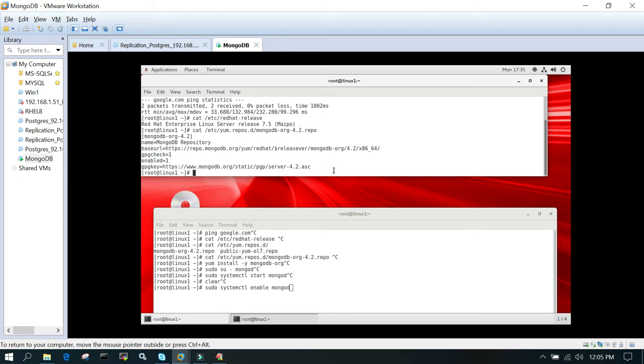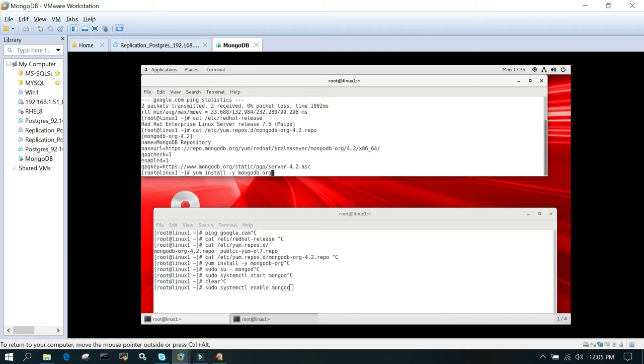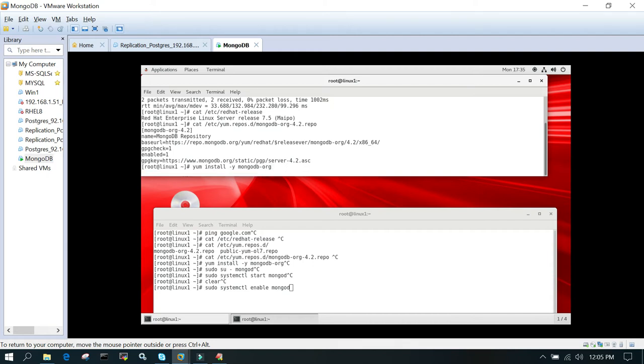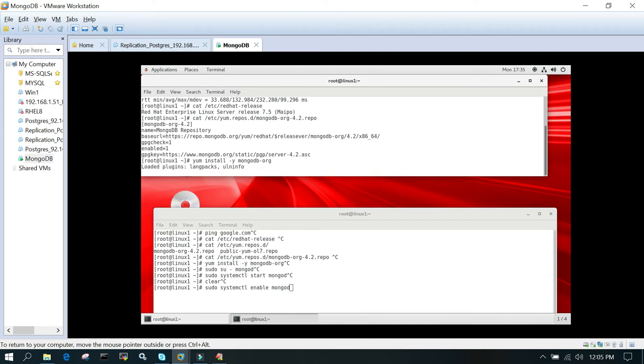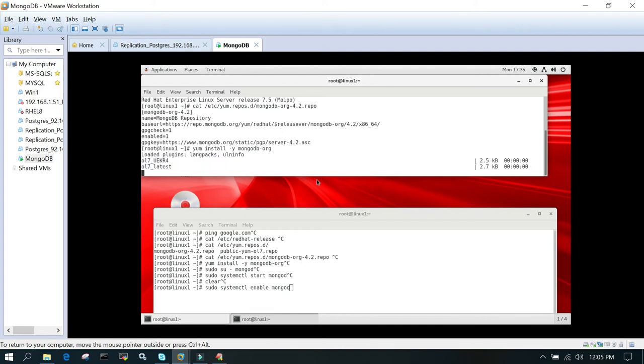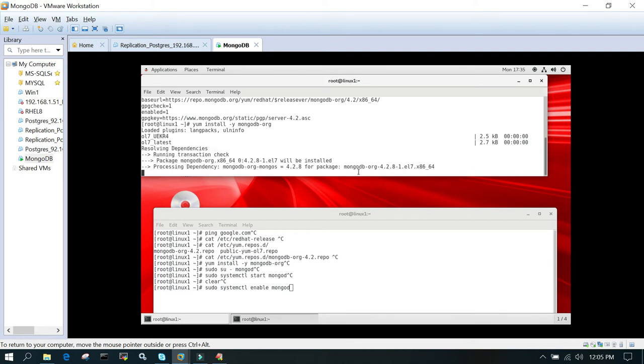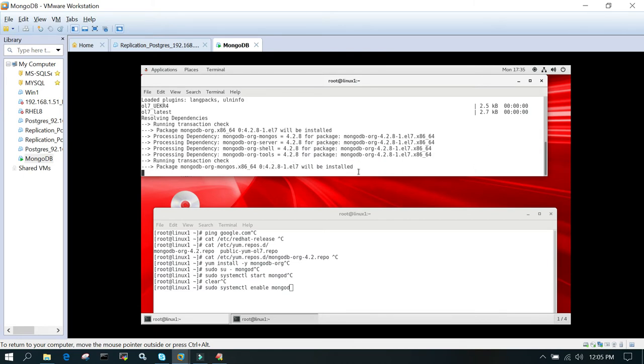Once it is done, simply execute yum install -y mongodb-org. This is a meta package which is going to download all the individual components. This installation is very fast, not going to take more than a couple of minutes.